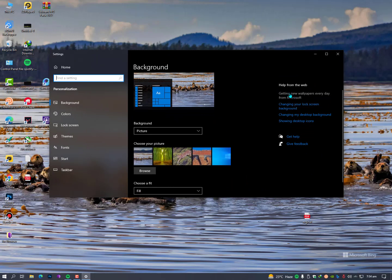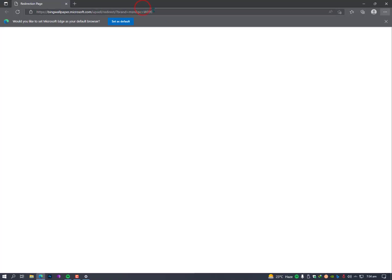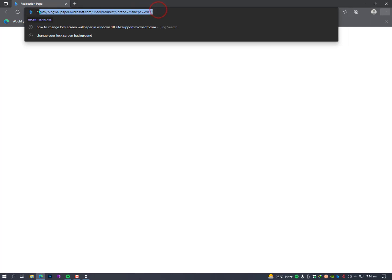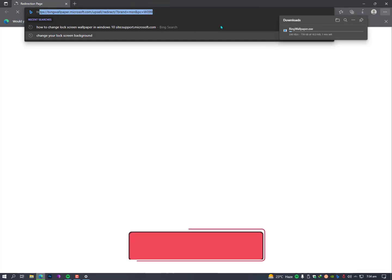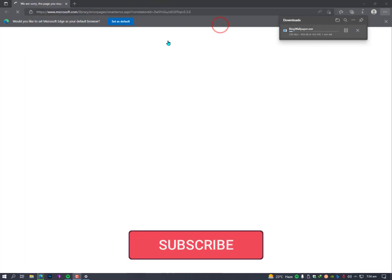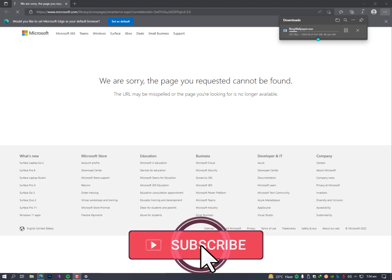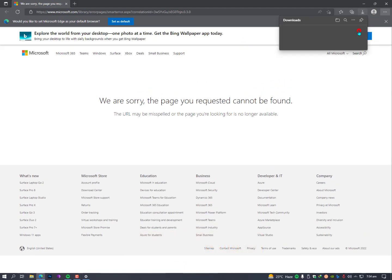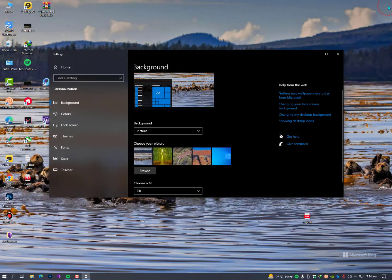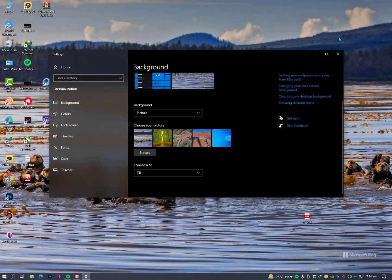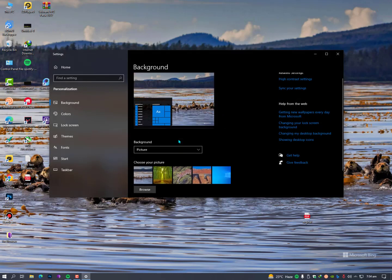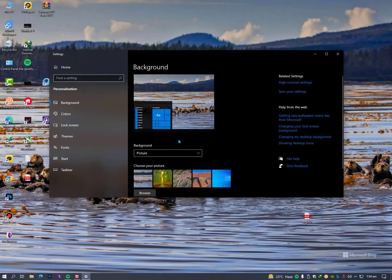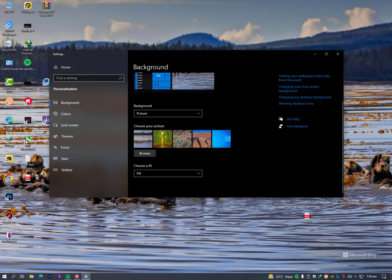It will automatically redirect you to an extension link and it will automatically download. As you can see here it's downloading the extension file, it's around 16.3 MB. If you want to know the complete tutorial, the link is given below in the description.